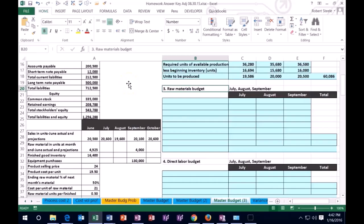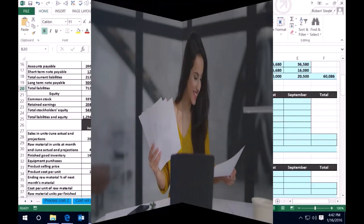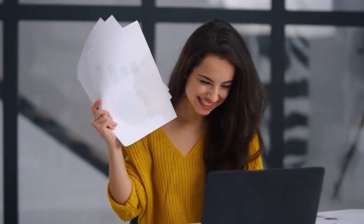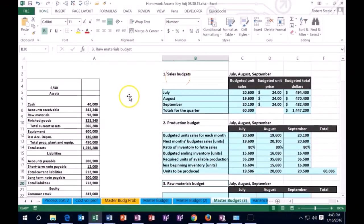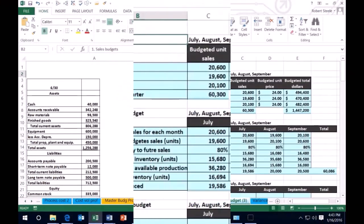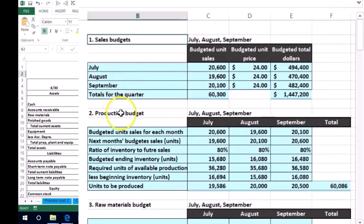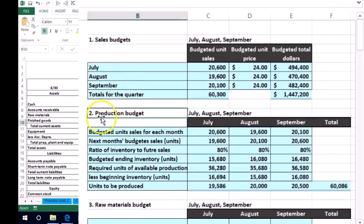Hello. In this lecture we're going to continue on with our master budget, and we are now moving to the raw materials budget. Remember that we got to do this in order. Last time we did the sales budget, then we did the production budget, and now we're able to do the raw materials budget.